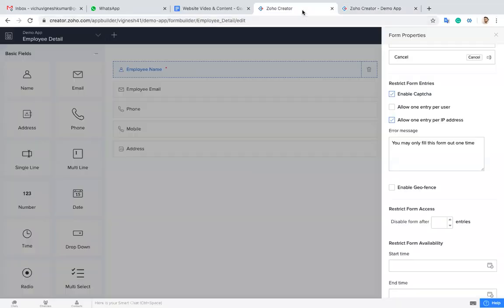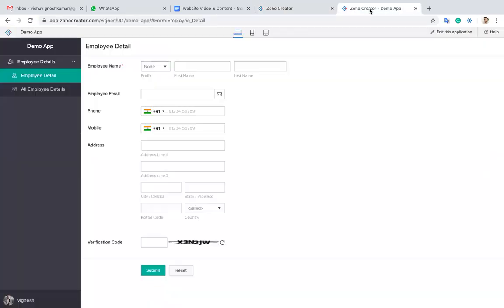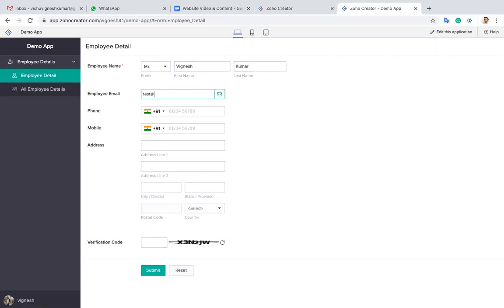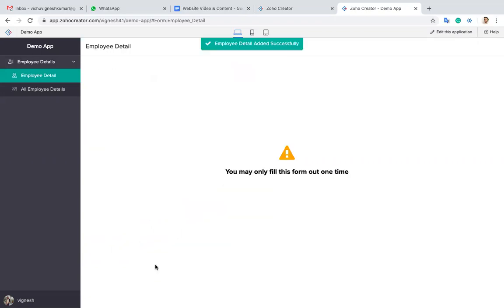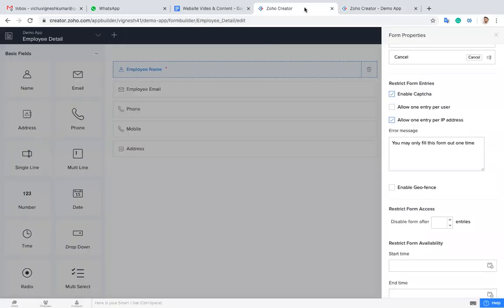Let me refresh it again. The first time when I'm entering the data, it's not capturing my IP. If I enter now, it will not allow me to submit again. Let me test this. I think it shows the capture.